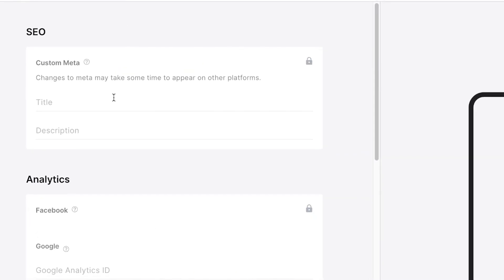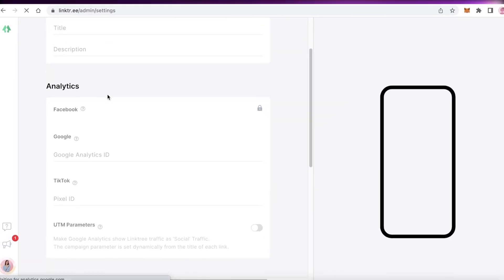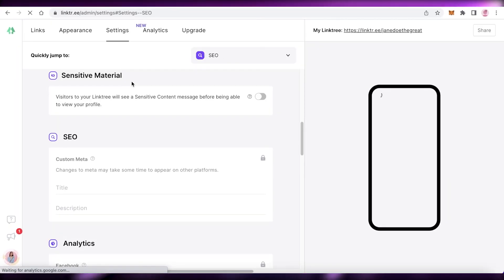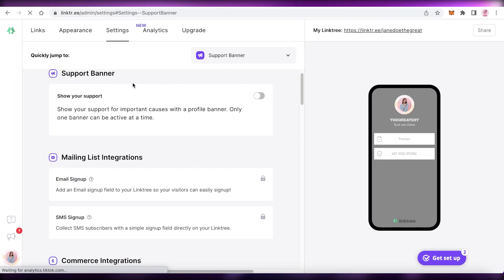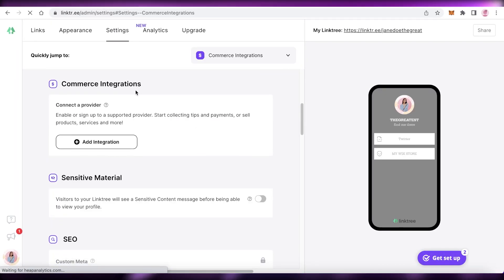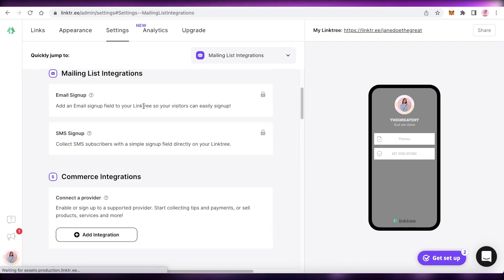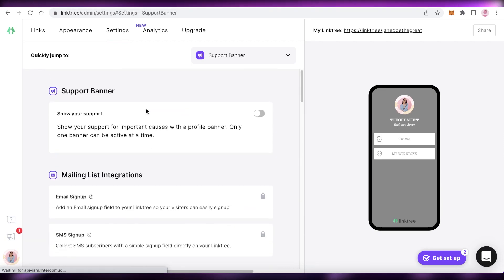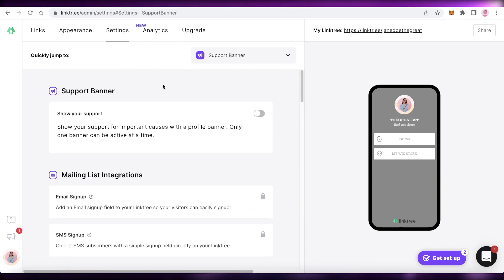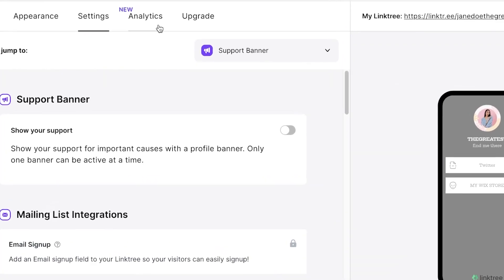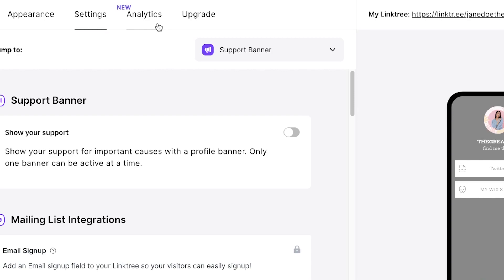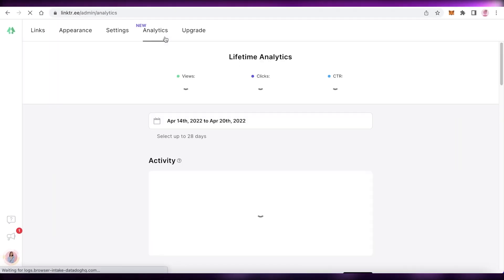And now we're going to go on to the next section, which is settings. And just like that, you can add some settings like your Google SEO, support banners, mailing list integrations, any integrations that you might want to have on your Linktree. I don't want any actual integrations, so I'm just going to skip this part. But if you have Google Analytics that you want, you can set those up as well. And then you have your actual analytics from Linktree. So we're just going to continue on to that.